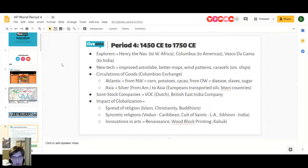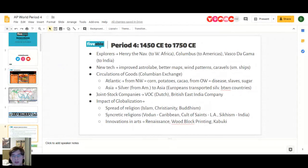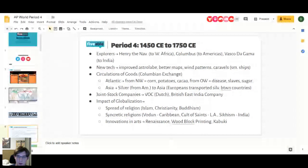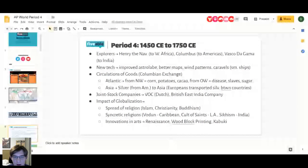The big connection between the Americas and Eurasia during this time period is the Columbian Exchange. From the New World, things like corn, potatoes, and cocoa went to the Old World. From the Old World, sugar, slaves, and disease were three of the biggest things going to the Americas. There was a general exchange of foods, culture, and disease, which I'll be talking about more in detail.